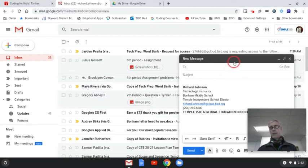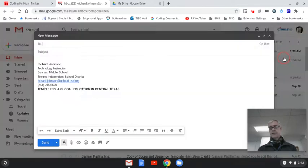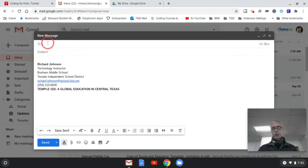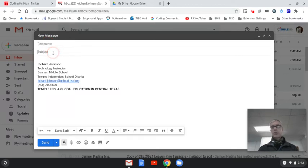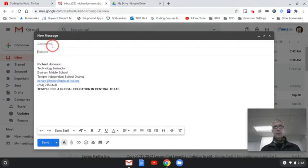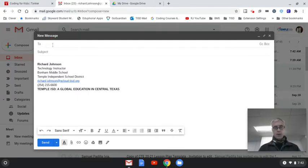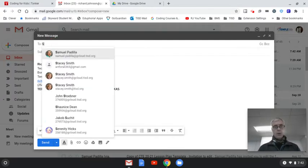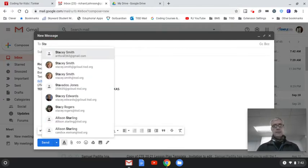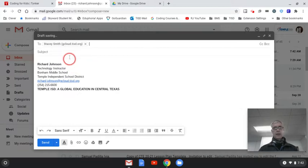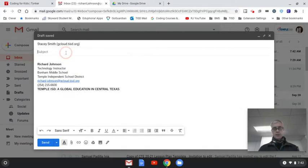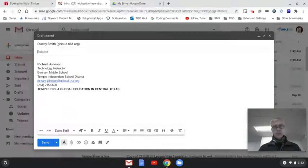Now, from there, and I'm going to expand this. From there, you want to put in who it is. Make sure in the subject line you include the class period. So for example, if you're wanting to send it to Ms. Smith in art, you would go Stacy Smith, G Cloud, subject, and then you would choose your period.